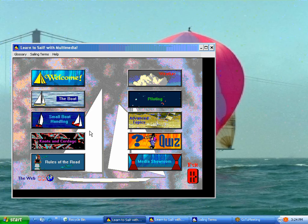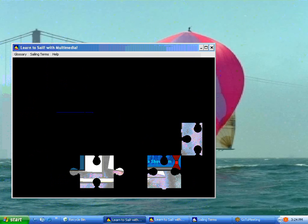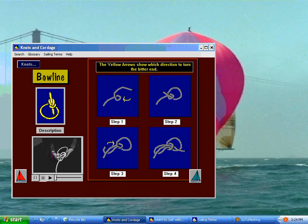The other topics we have include knots and cordage — we have 11 different sea knots in here. Also types of line, how to use line, how to splice a little bit, and whipping. Let's take a look at the bowline, for instance — it's one of the popular sea knots.